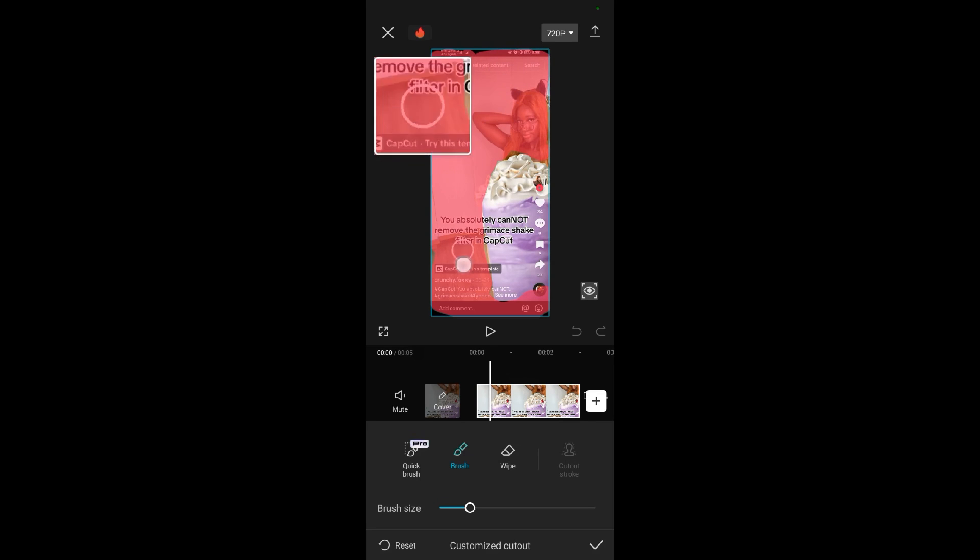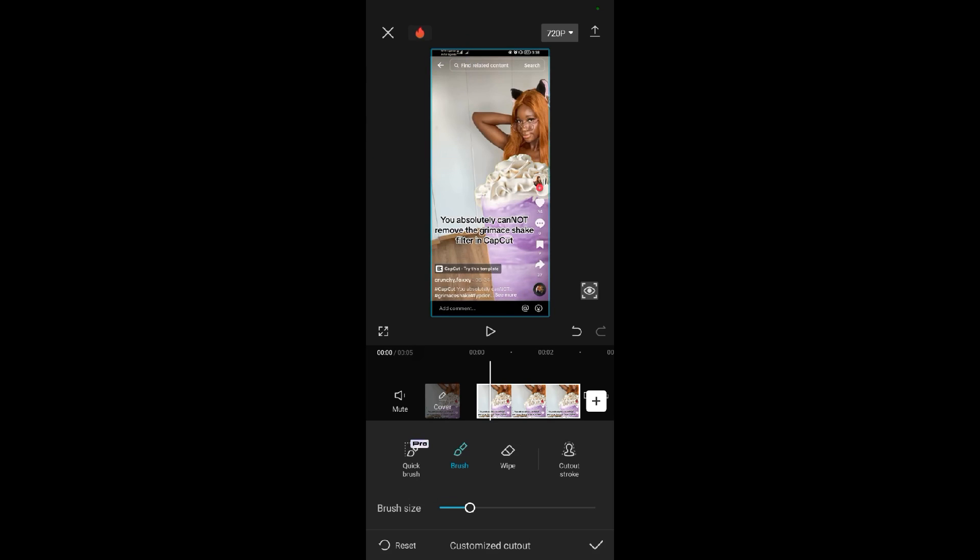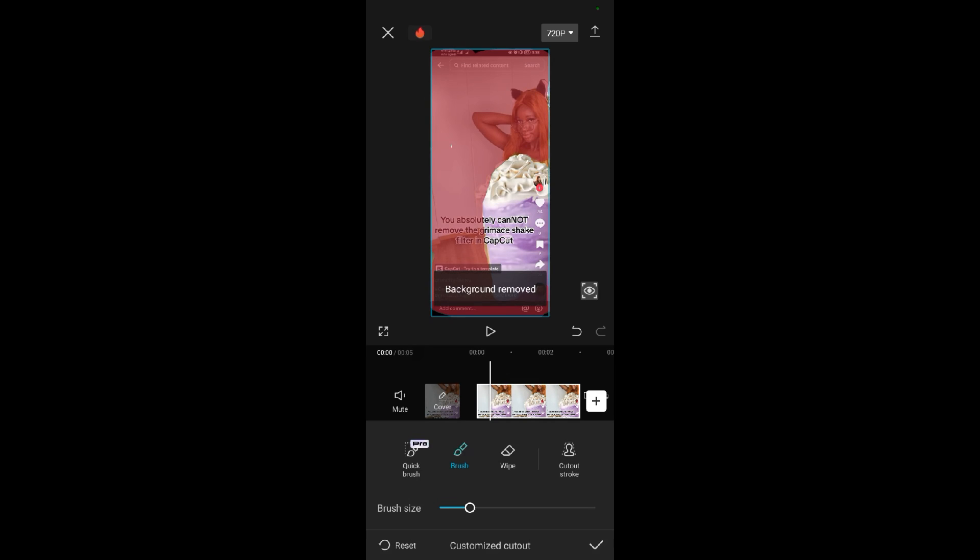When you're done, leave the Grimace Shake untouched and let go. When you let go, the Grimace Shake will disappear. Just come and tick here.